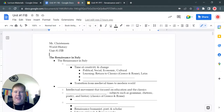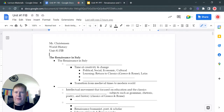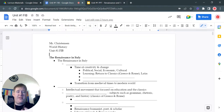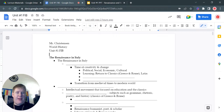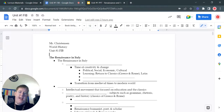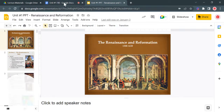Hey everybody, welcome to World History. This is going to be our very first lecture of the school year, so I want to go over how we do notes in here. In my class we use fill-in-the-blank notes, just like these ones here. As we go through the notes, each line corresponds to a spot on the slides.